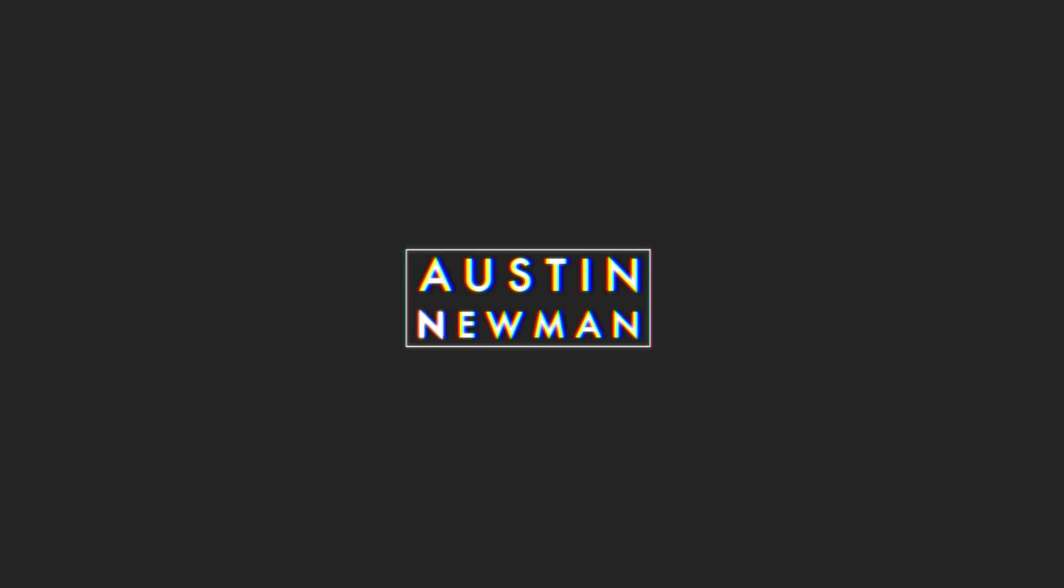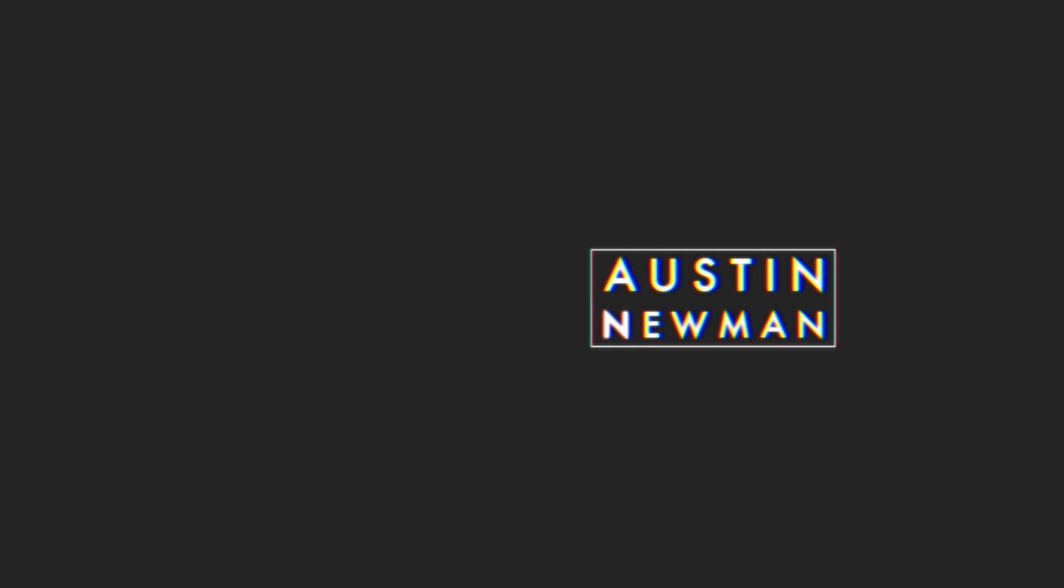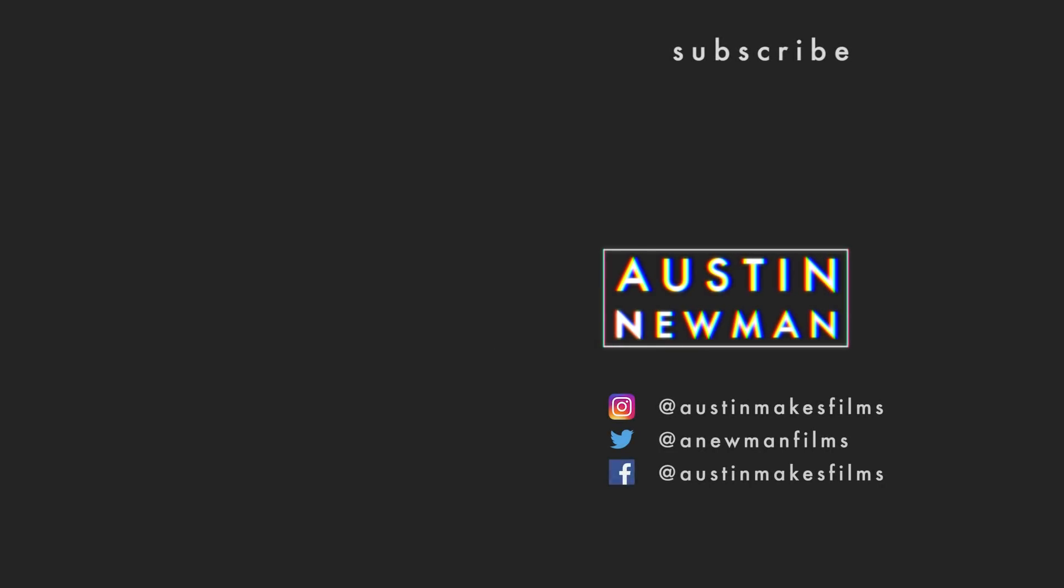Of course, if you learned something, make sure to leave a like on this video. Subscribe to this channel for more filmmaking and editing tutorials just like this one with post notifications on. And until next time, we'll see you later.